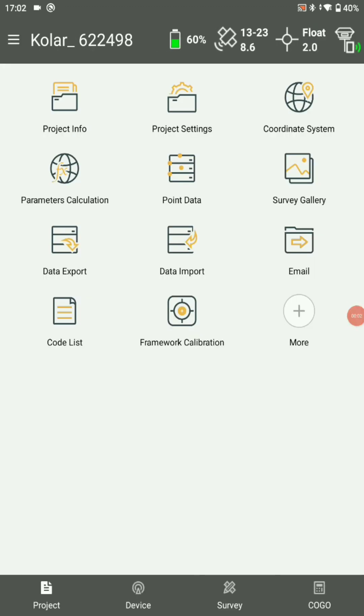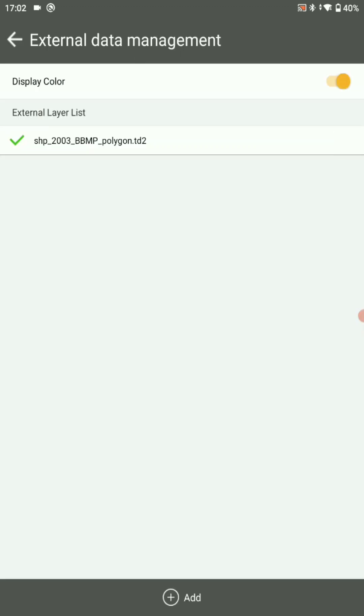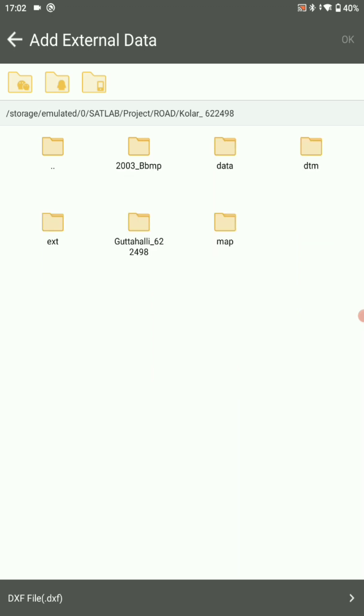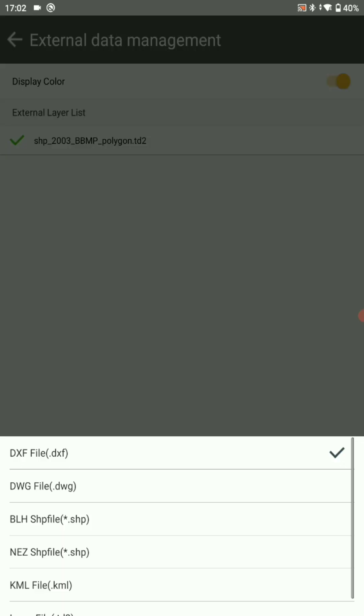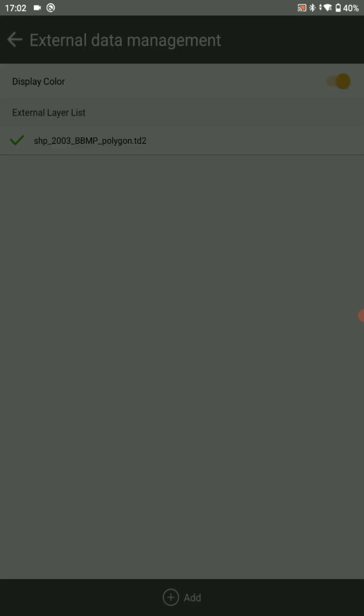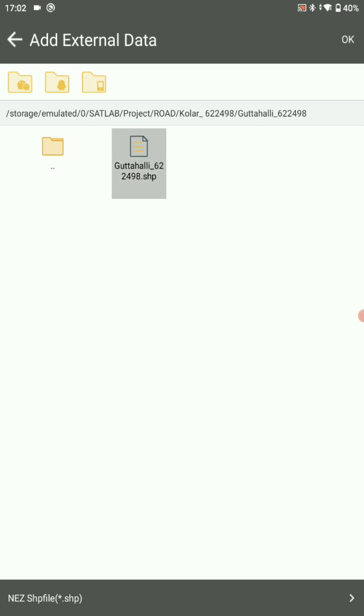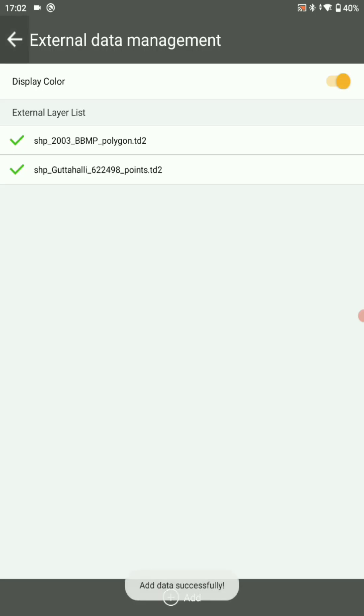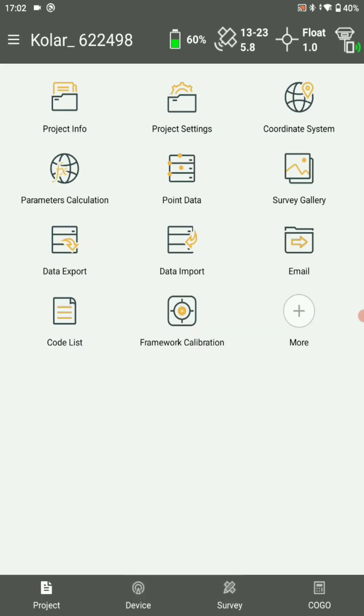Now we are discussing about stakeout point. For that, select project settings. In that data management, click on add. Here you can choose where your local shapefile has saved. Choose SHP format, select your shapefile and click on OK.